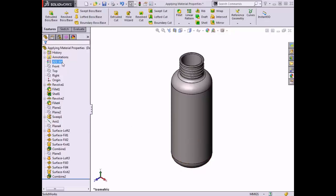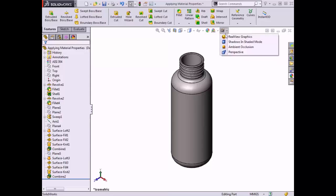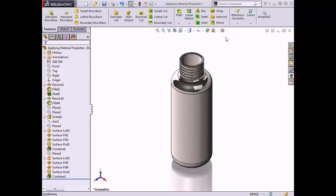Notice that the material is now listed as AISI 304 in the feature manager tree, indicating that this is the currently applied material. The appearance of the part also changes in the graphics area according to the material type. I'll click on the View Settings drop-down menu in the heads-up toolbar and enable Real View Graphics to give a better depiction of how the appearance is affected by choosing a material. The part now has a polished metallic appearance.